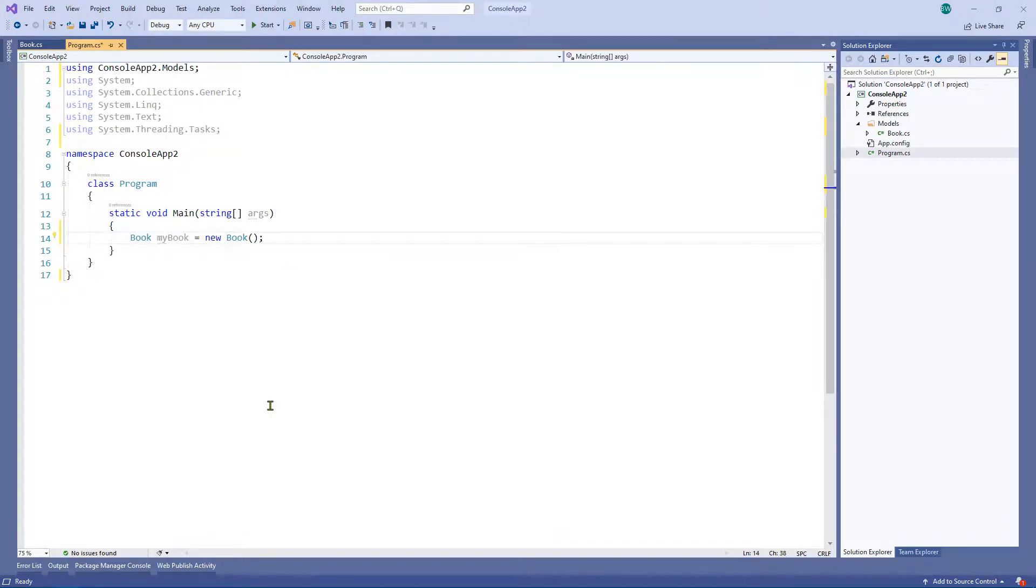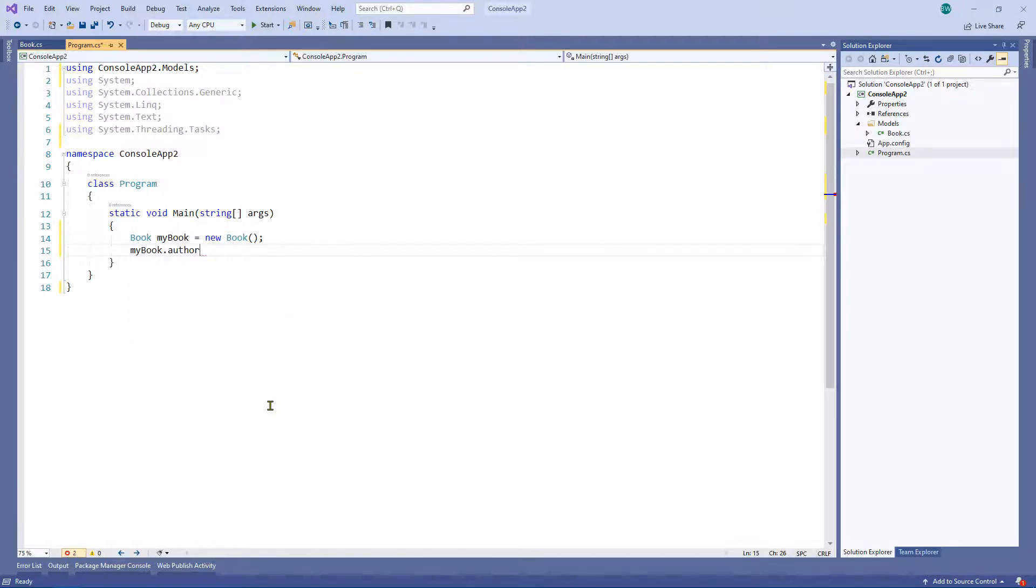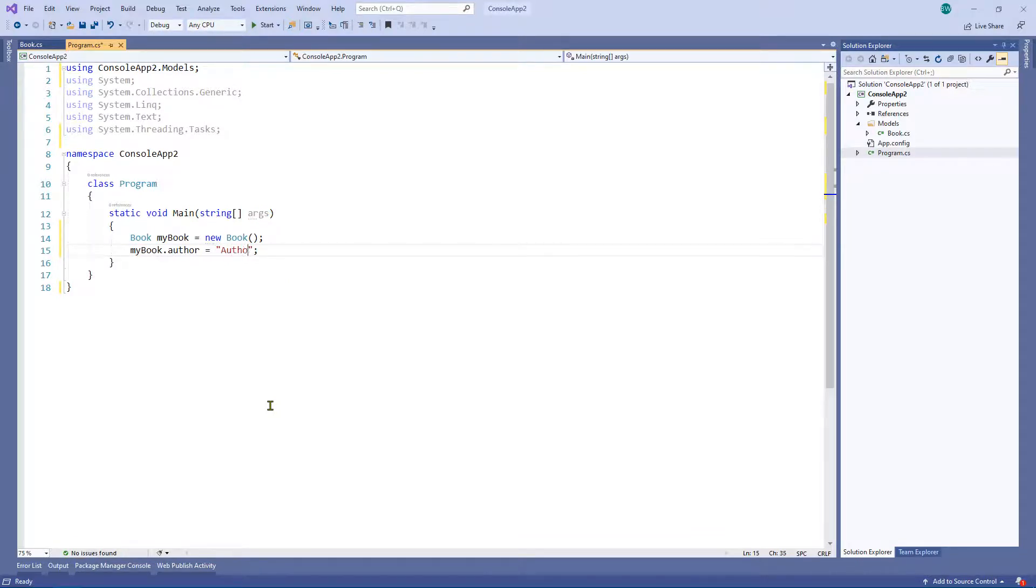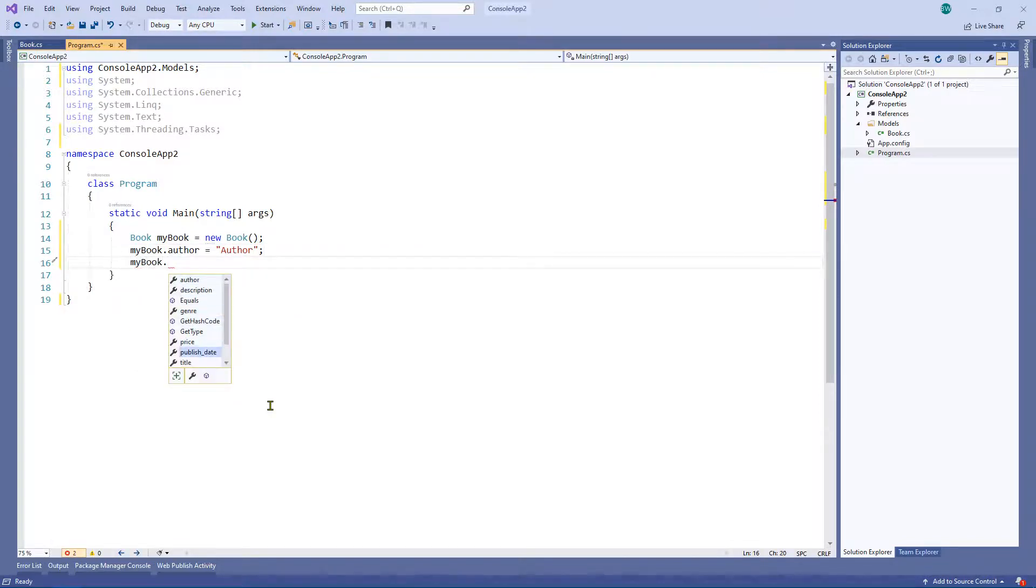And obviously from here, we have an object so we can go ahead and set the various attributes. So, you know, author, et cetera. And we can set various bits and bobs that we want to set.